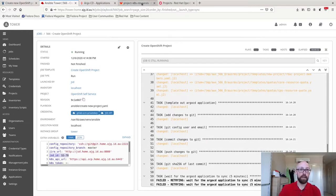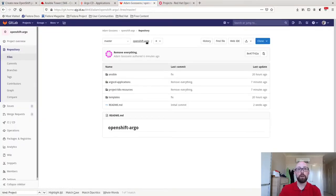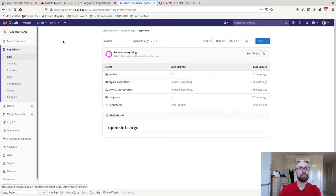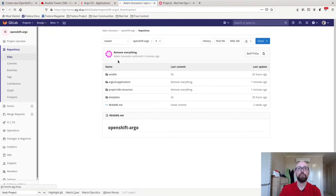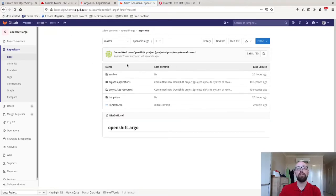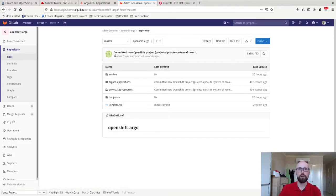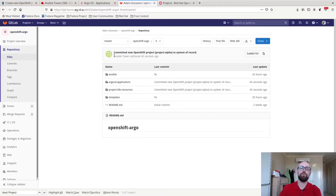Let's jump into Git. Let's have a look at what's been added. We'll start in Argo CD applications. Actually, we'll give this a quick refresh. That's better. So I've got this new commit that just came in. Committed new OpenShift project, project alpha, the system of record, Ansible tower. Author this. This used that GitLab key that I showed you earlier.